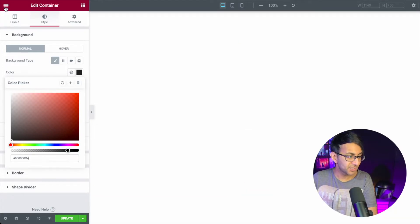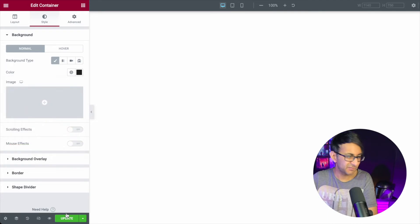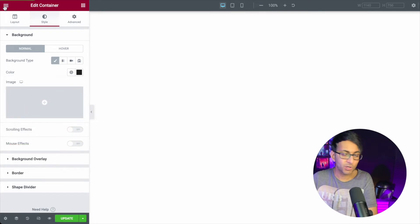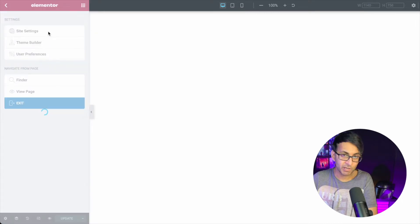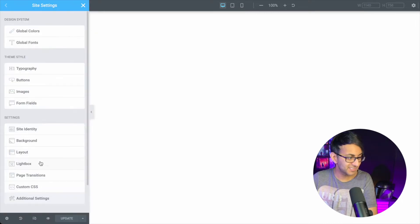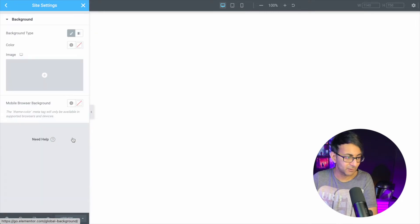What we then do is go, just make sure you hit update if you're messing around with your page. You want to go into your site settings, so hit the hamburger in the top left, go over to site settings, and down here you'll see background.